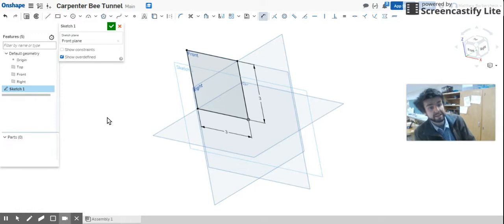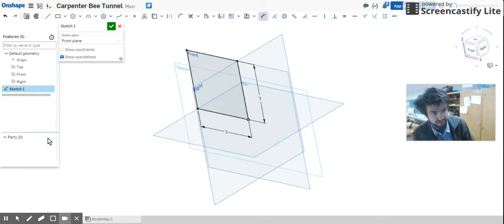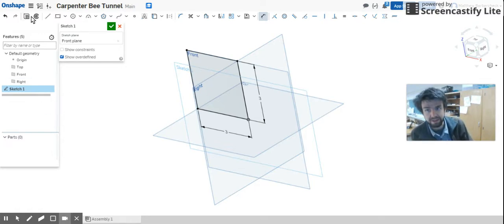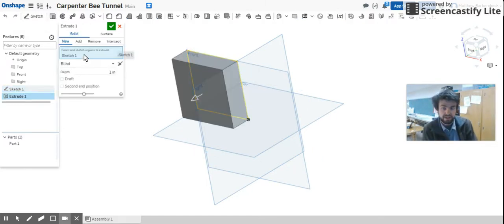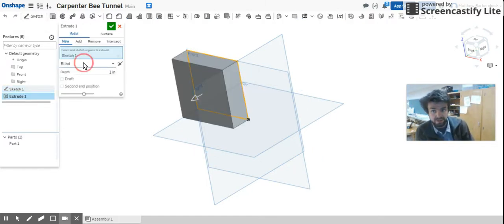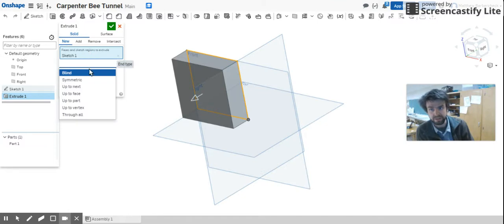So to do that, last time we used the revolve button. Next to revolve button is a command called extrude. You're going to select that button. Now again, there's going to be more windows.